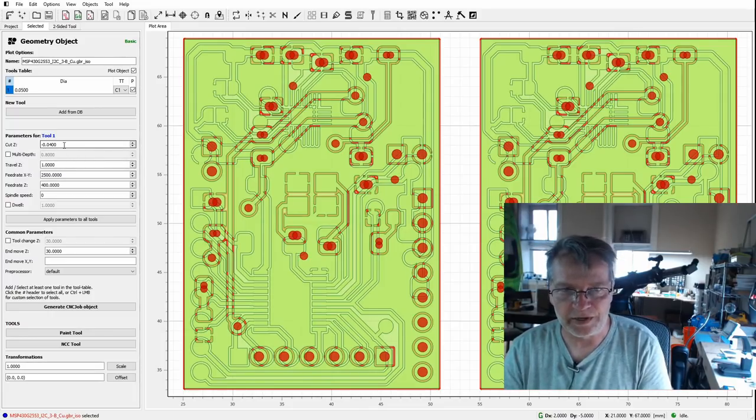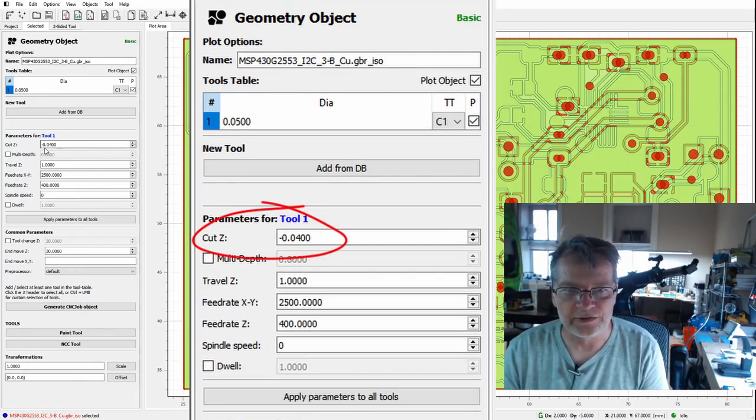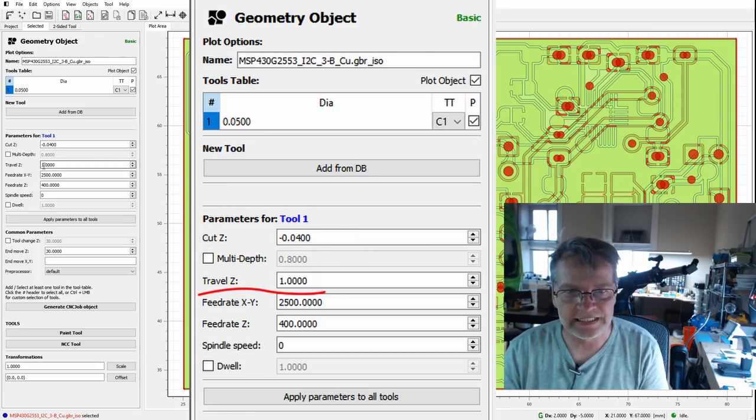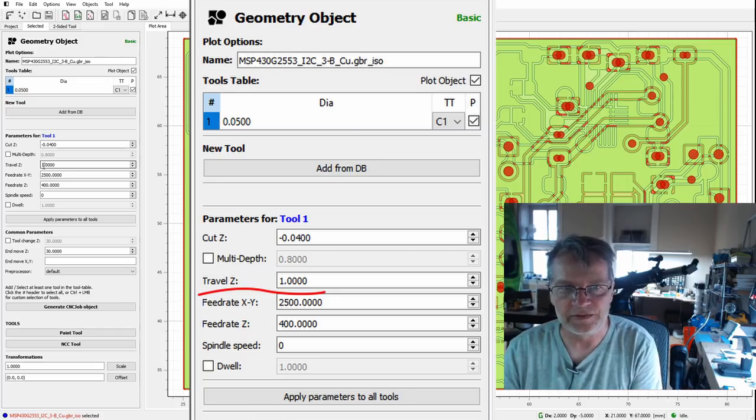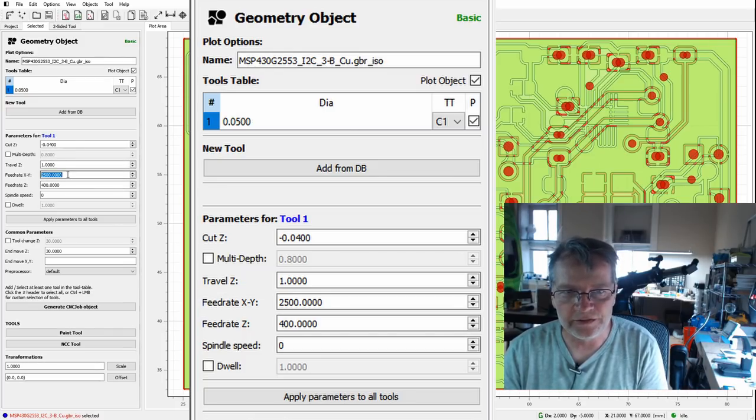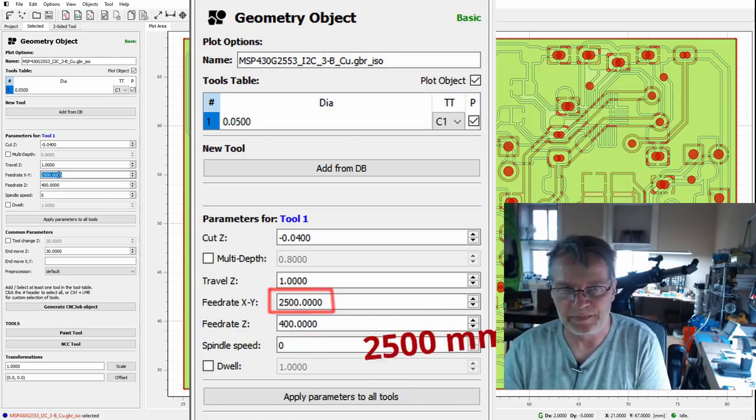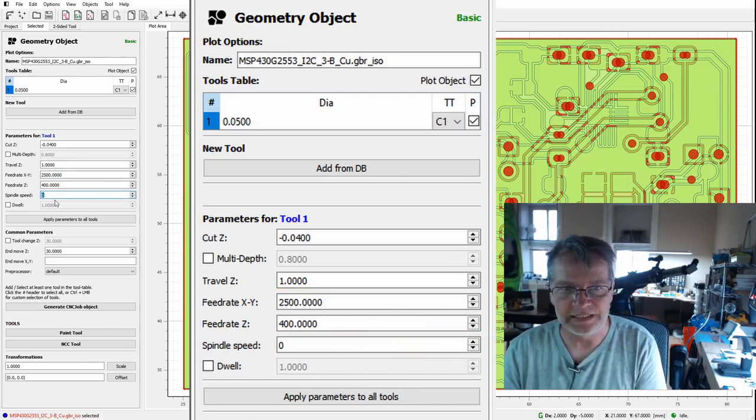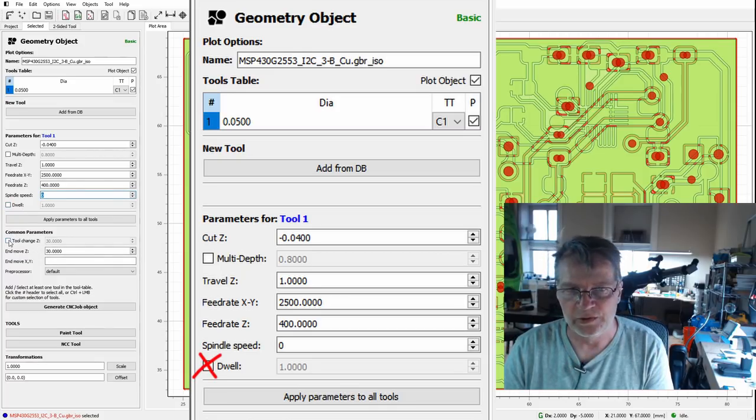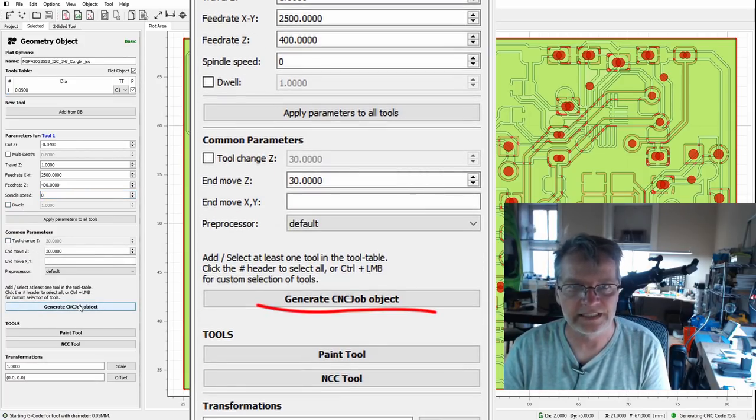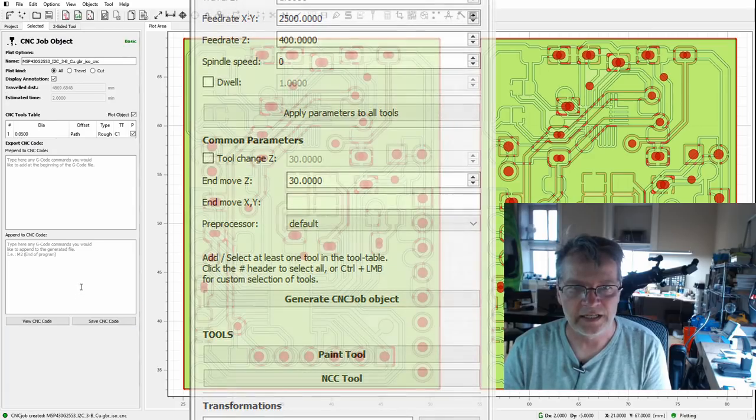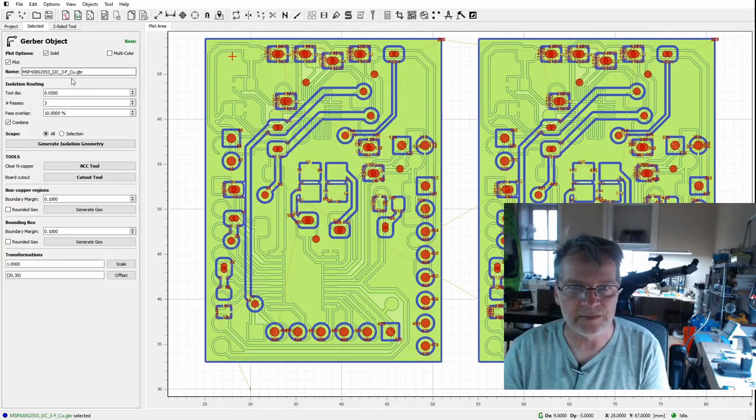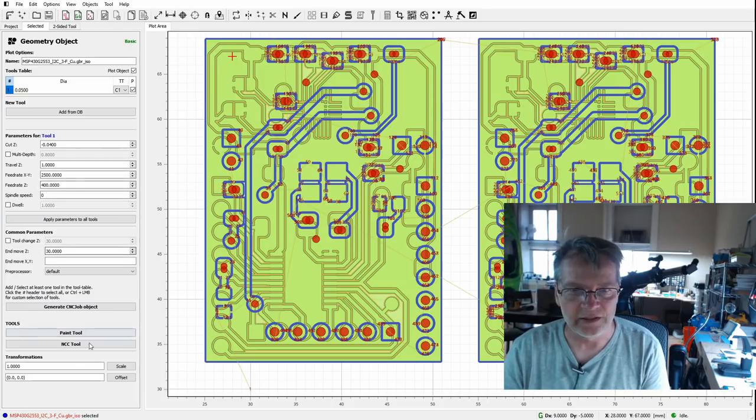Okay, cut depth -0.04, that really works for me. Travel Z distance is one—that's just how far up it goes when it moves to the next thing. There's no point in going too high there. You can really crank the feed rate on this, especially with the machine I have. Be sure spindle speed is zero, and because the spindle is not turning, you don't need to dwell. There's no tool change because we're always using the scriber bit, so we just generate our CNC object. And then we just do exactly the same for the front board: generate isolation geometry, that all is good, defaults are fine that I've set, generate CNC object, save CNC code front.